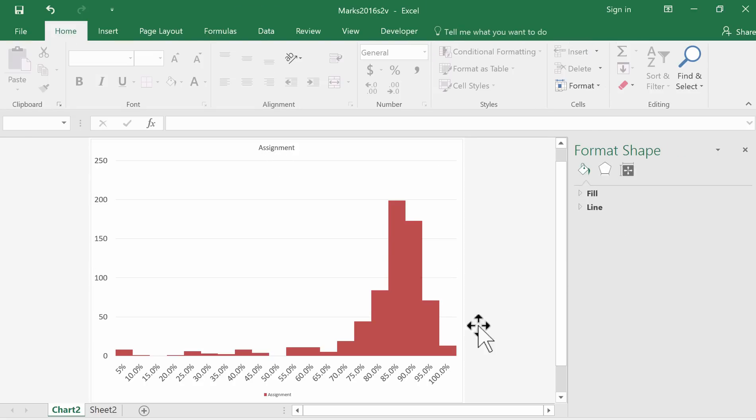The main thing is we now have a histogram that represents the shape of the distribution of the assignment marks.